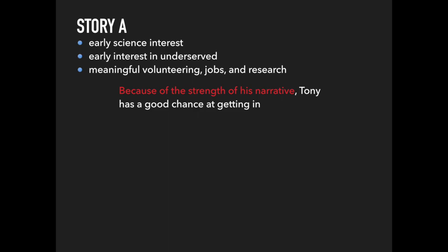Tony gets average grades in undergrad, but he applies to med school with a purpose. Every one of his meaningful activities illustrates his commitment to the underserved. Because of the strength of his narrative, Tony has a good chance at getting in.